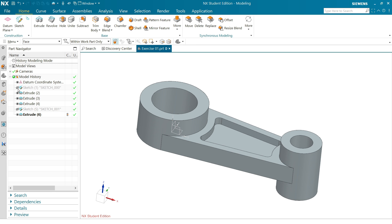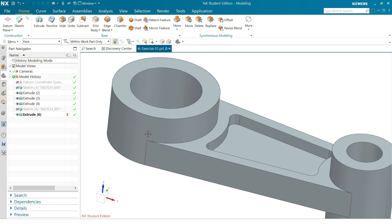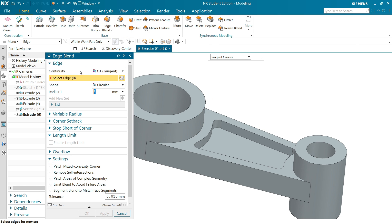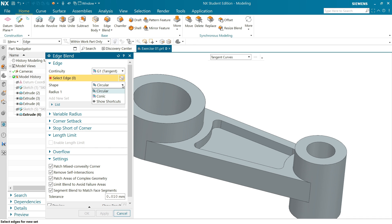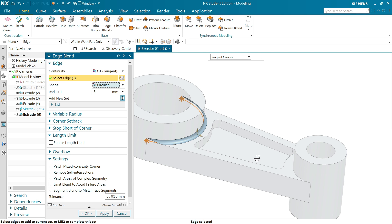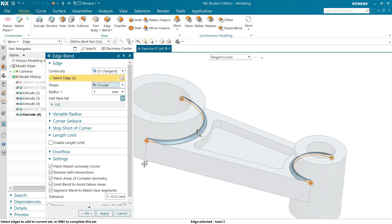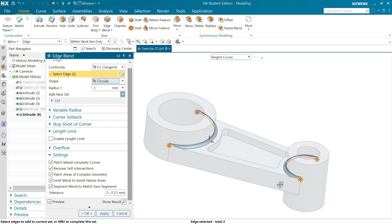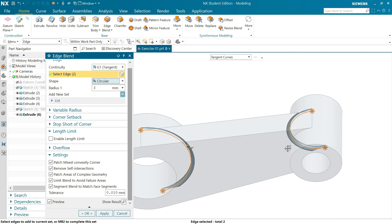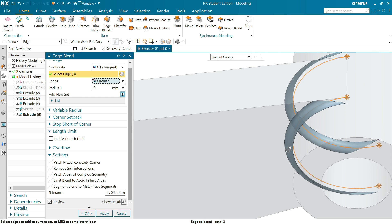Okay. Now you can hide sketch, just simply click on the eye button. You can hide datum coordinate system, simply say okay. Activate Edge Blend. First continuity, always keep tangent. Circular or conic, I am going to keep circular. Three number of radius, three millimeter is the radius, so I am going to select this point one, two. This is going like this because here we activated preview. Now select the bottom one.